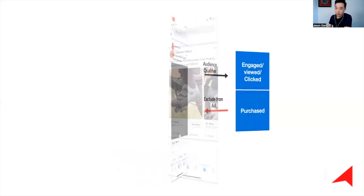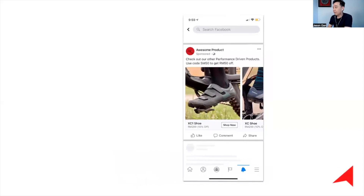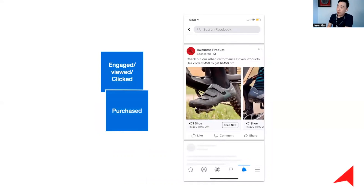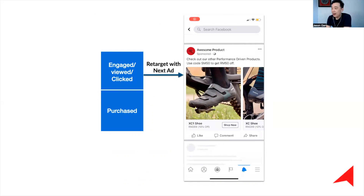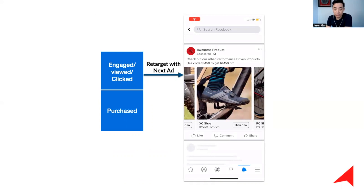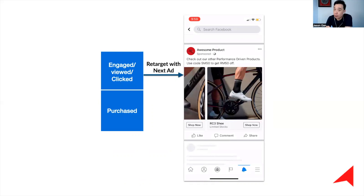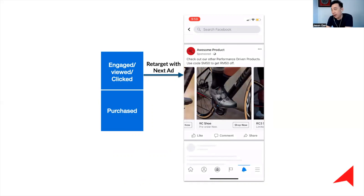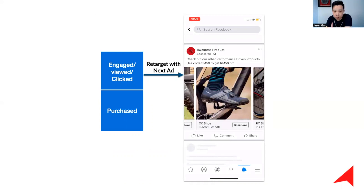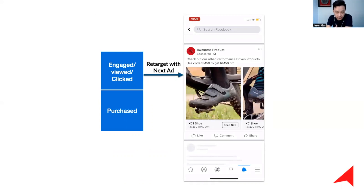We will have the other group of ads coming. When I know that you have engaged with my ad, viewed it, and clicked on it, I will retarget you with the next ad. The key concept is you retarget for an optimum duration — for most e-commerce businesses, we usually start with seven-day retargeting.